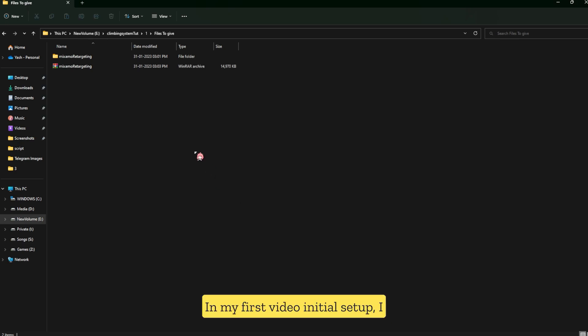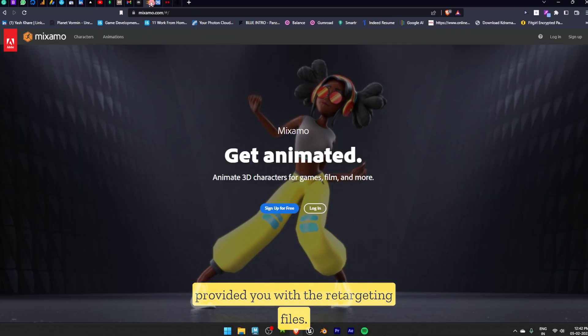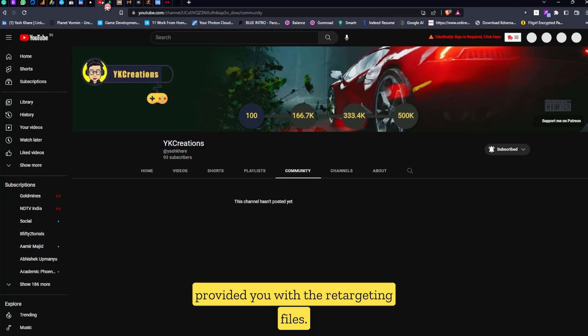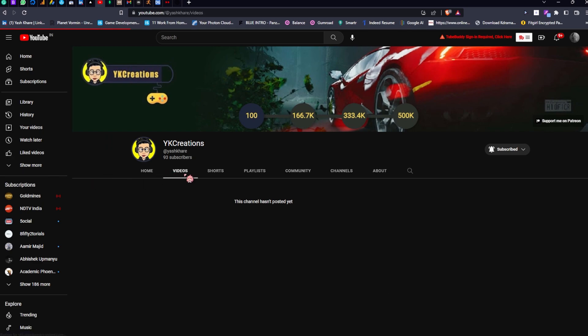In my first video, Initial Setter, I provided you with the retargeting files. You can download it from there.